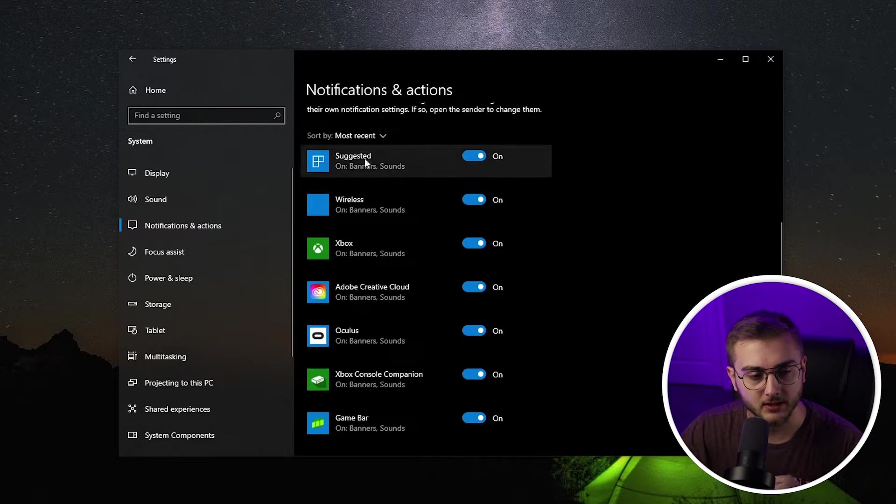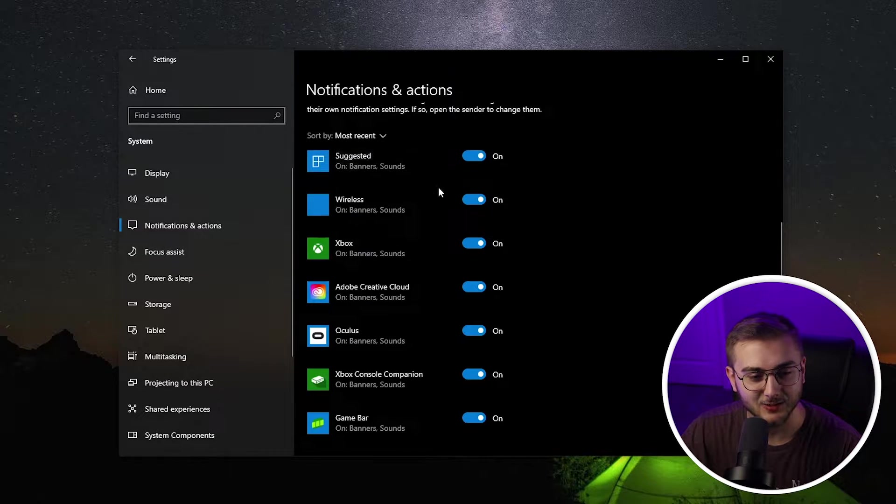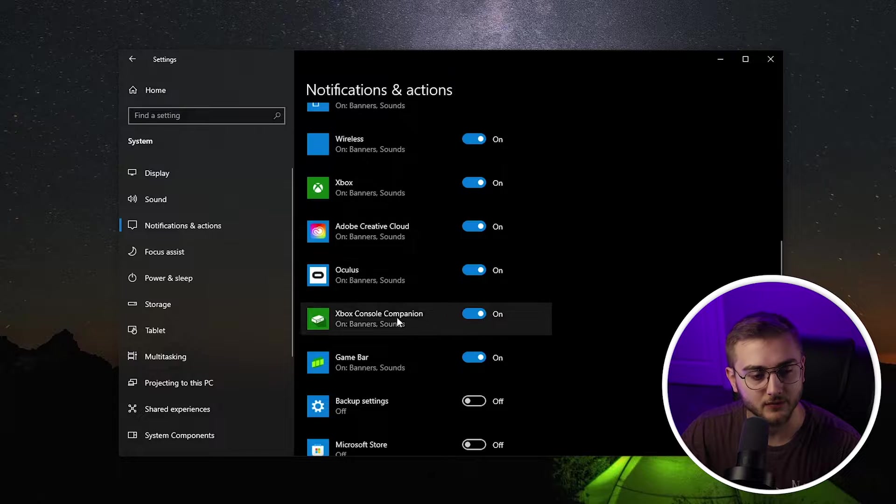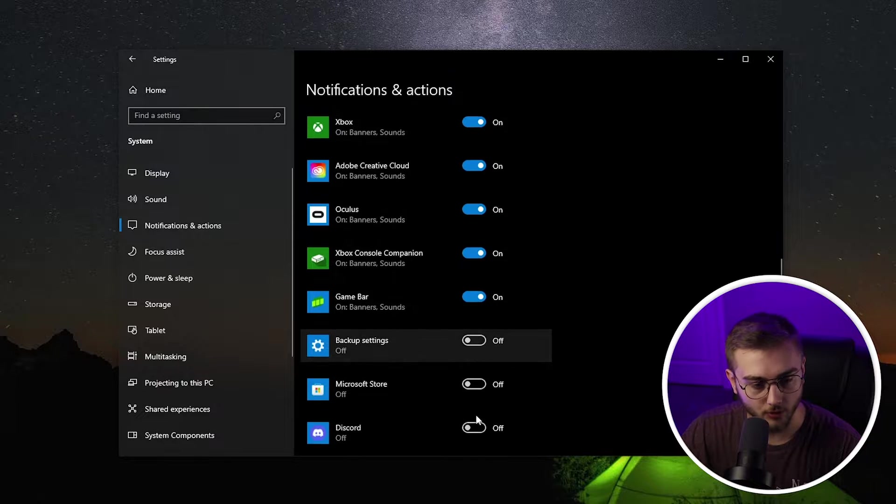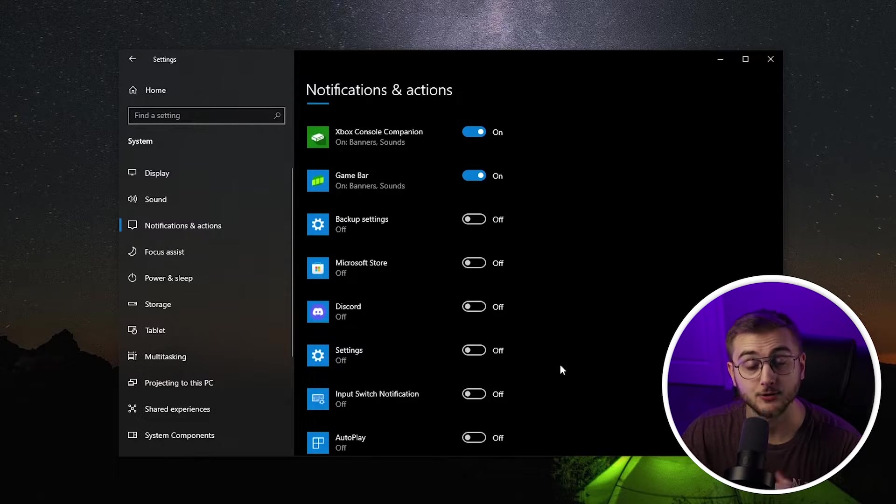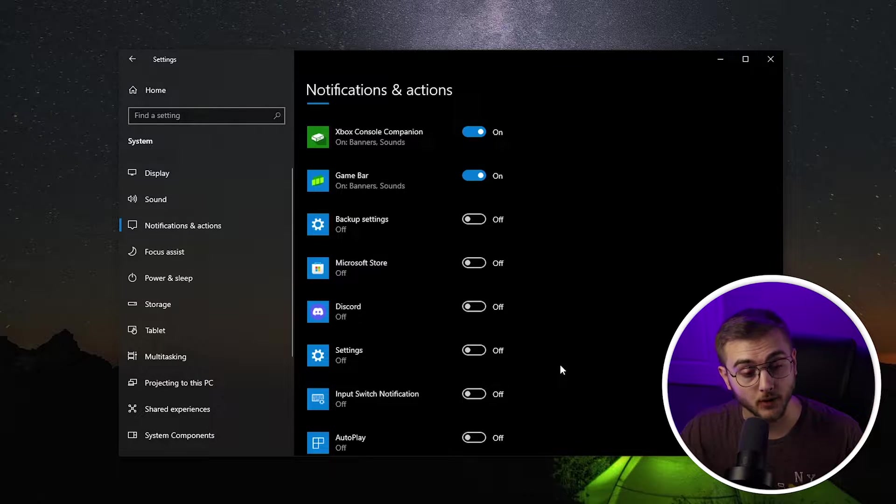You can also scroll down here and you can turn off a bunch of the actual programs to where you don't see any notifications from those programs. A lot of these things may seem kind of small, but grouped together, they do help your PC a ton.